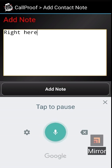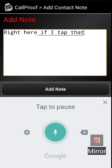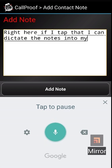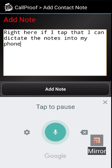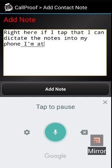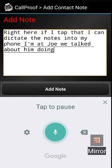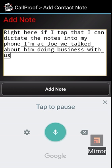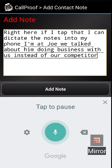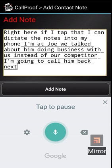If I tap that, I can dictate the notes into my phone. For example: I met Joe. We talked about him doing business with us instead of our competitor. I'm going to call him back next Friday, make sure the deal goes through.